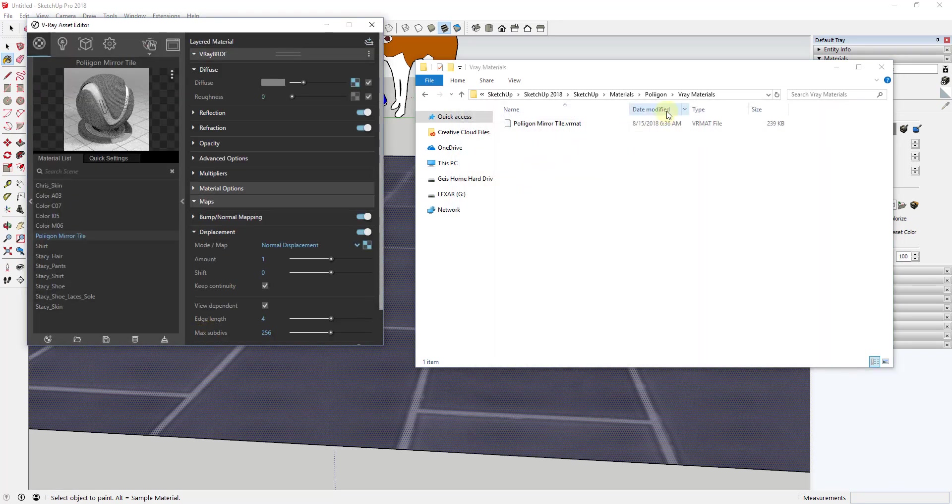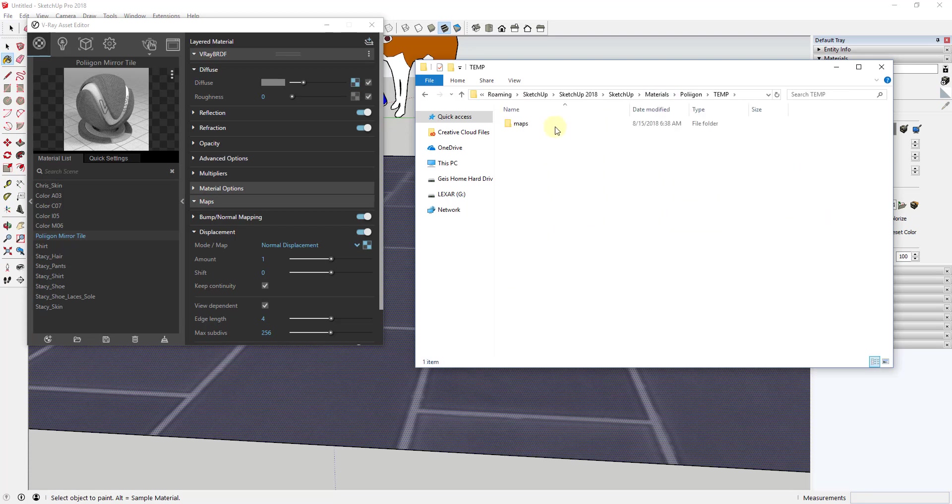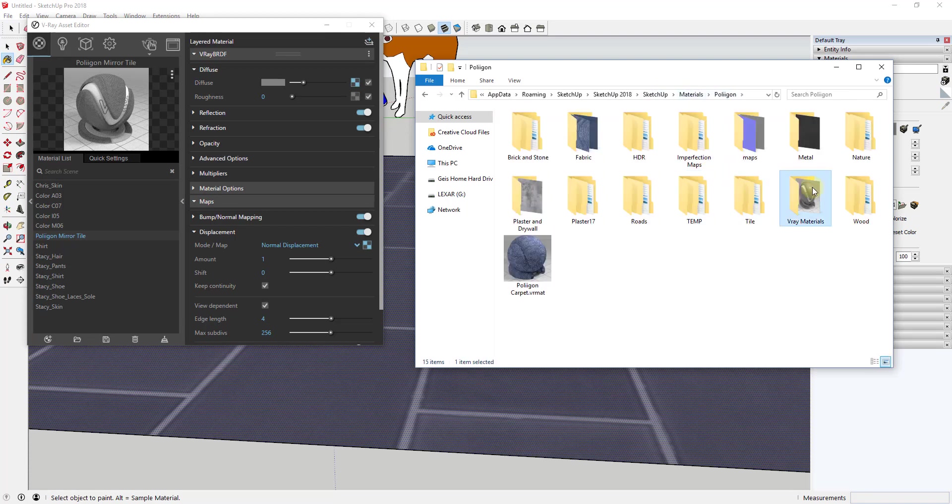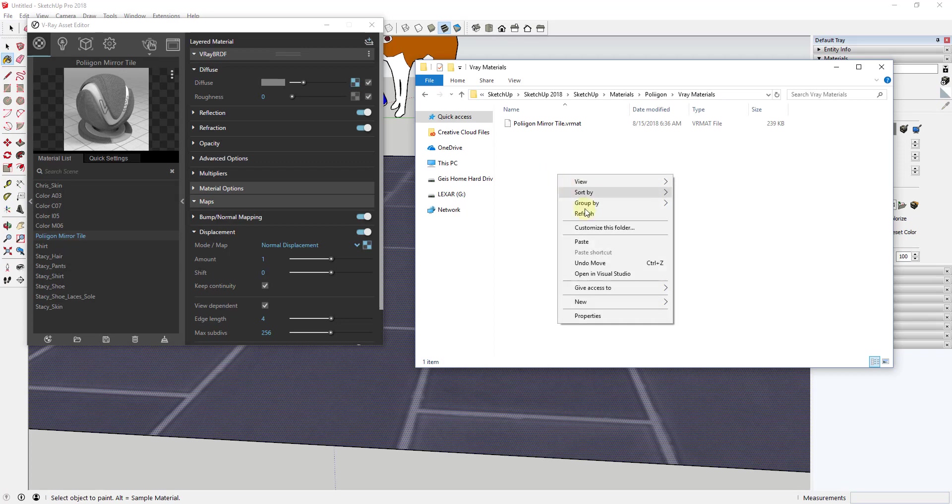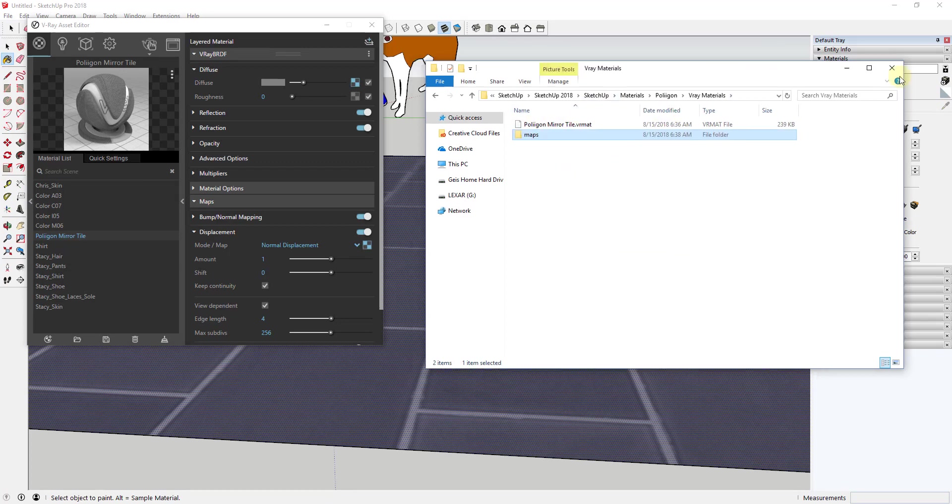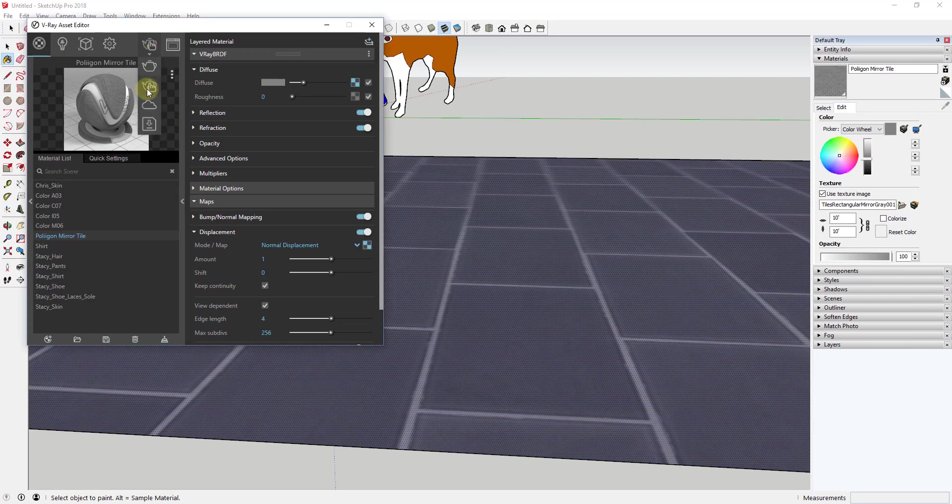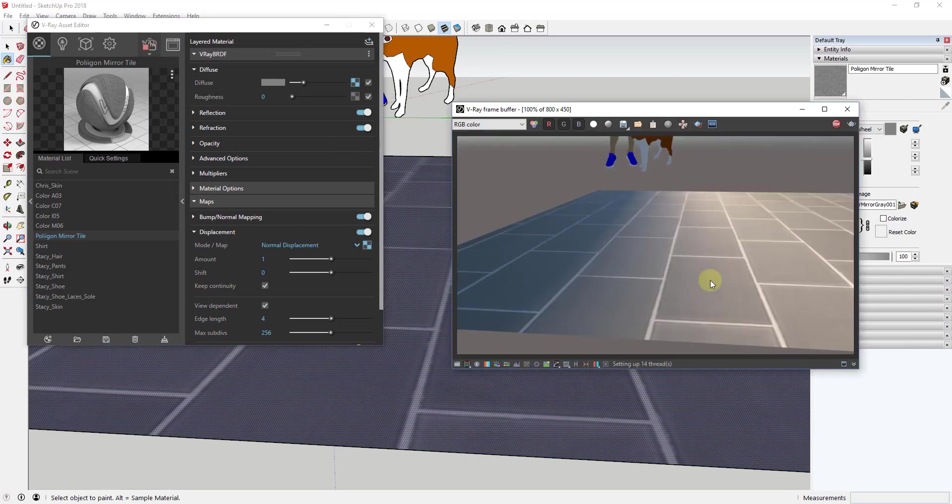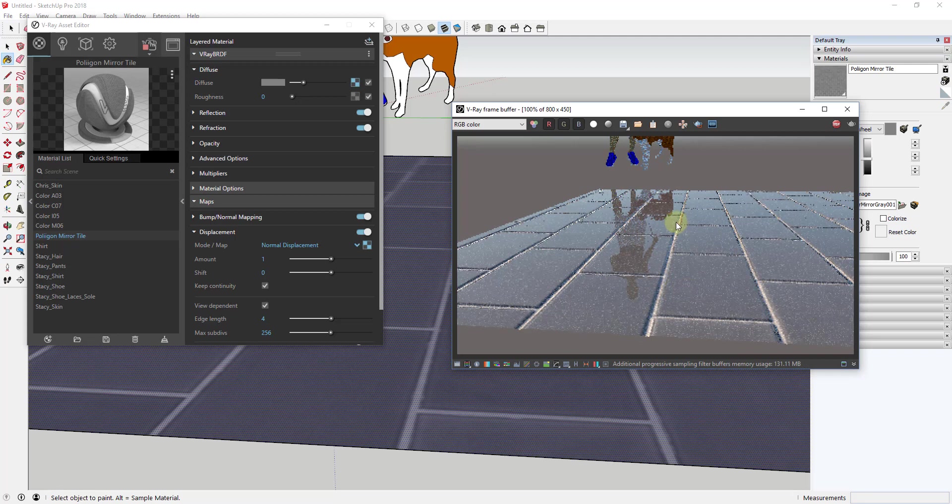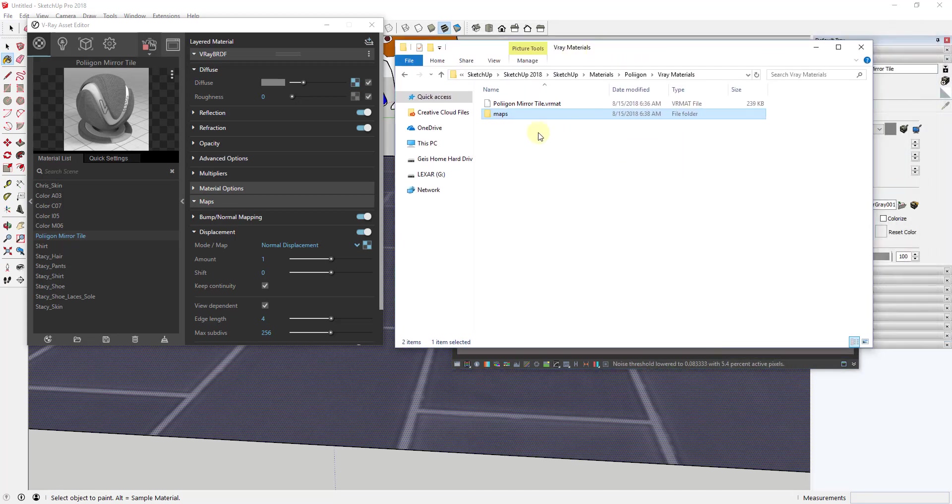So basically the way that you get around this is you just have to make sure that wherever you place this material file, this maps folder gets placed in the same location. So you can see how now if I was to do this, bring the maps back, and rerun my interactive render, it's going to find all of that stuff and it's going to look a lot more realistic.